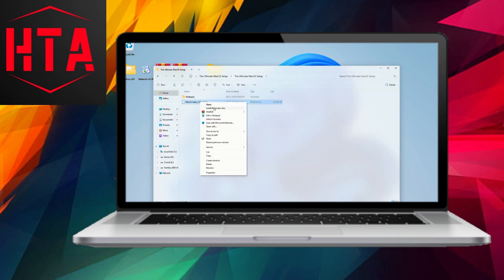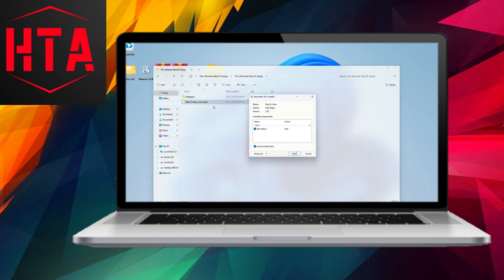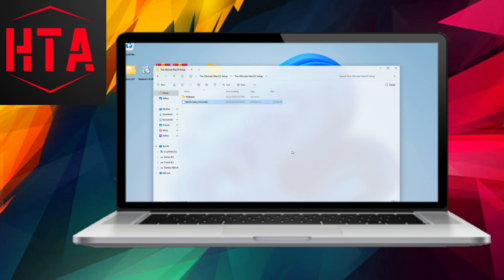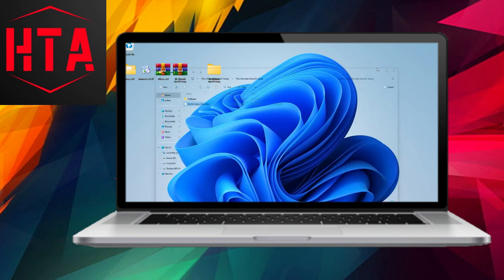Proceed by right-clicking on the taskbar, navigating to Taskbar Settings, and selecting Automatically hide the taskbar.